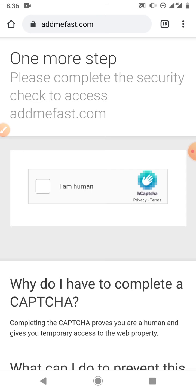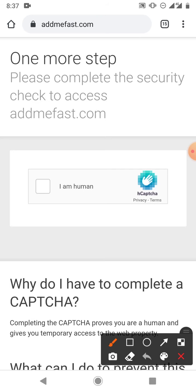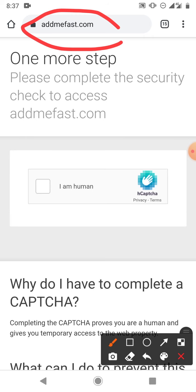The website that we're going to be using is called addmefast.com. So probably you have a Facebook page, a Facebook group, a Twitter handle, any social media platform at all, and you want to reach more people and you don't have the money to run Facebook ads, you can make use of this option.